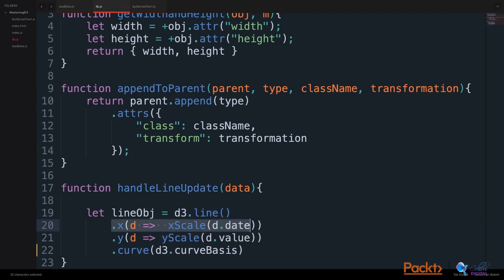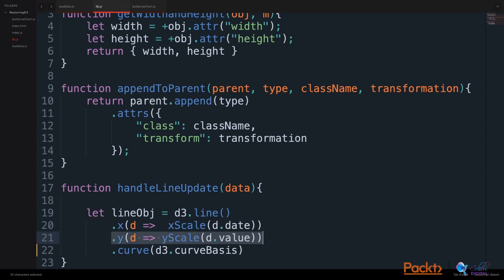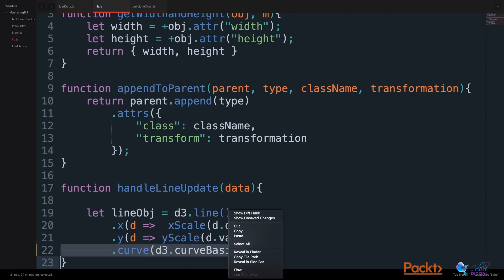and we set the x value of the line to the xScaled value of our date, and we set the y value of the line to the yScaled value of our value. We also set the curve,